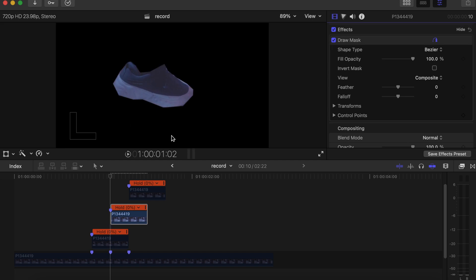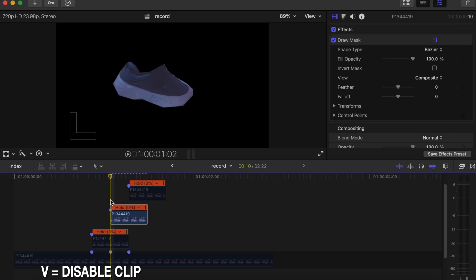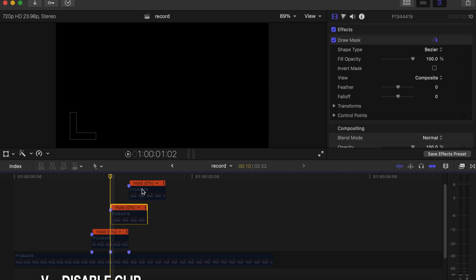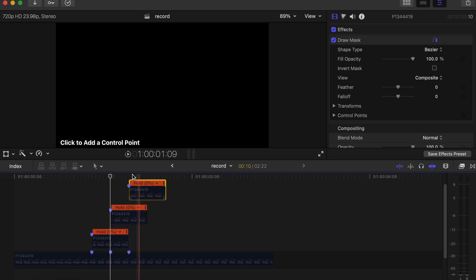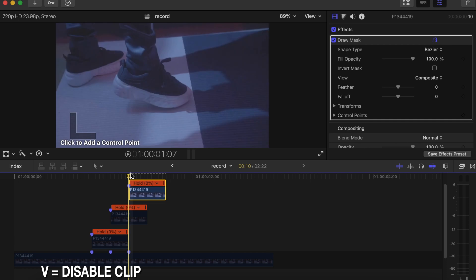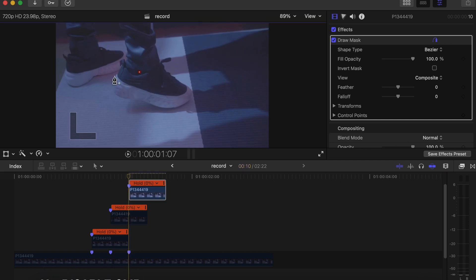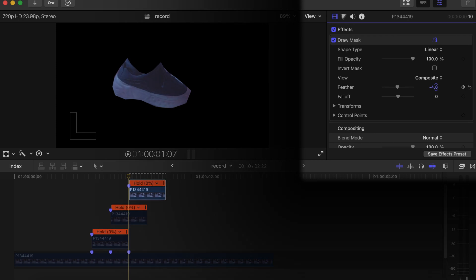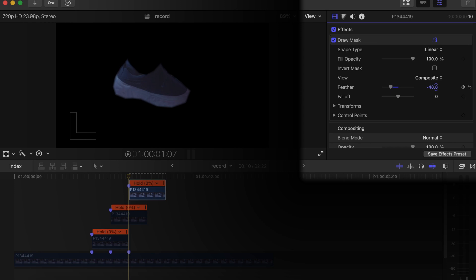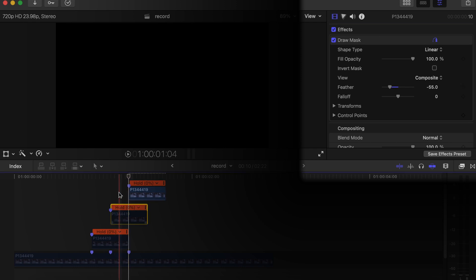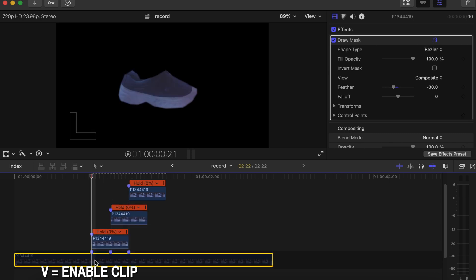That's also ready — disable that and work on the last top video. Click on it, press V to enable it so we can work on that too. Don't forget to play around with the feather so you can get it looking nice. I'll just drag it roughly — it doesn't look great, but yeah, I did not really take my time with it. It looks terrible, but yeah, just for the sake of the tutorial.